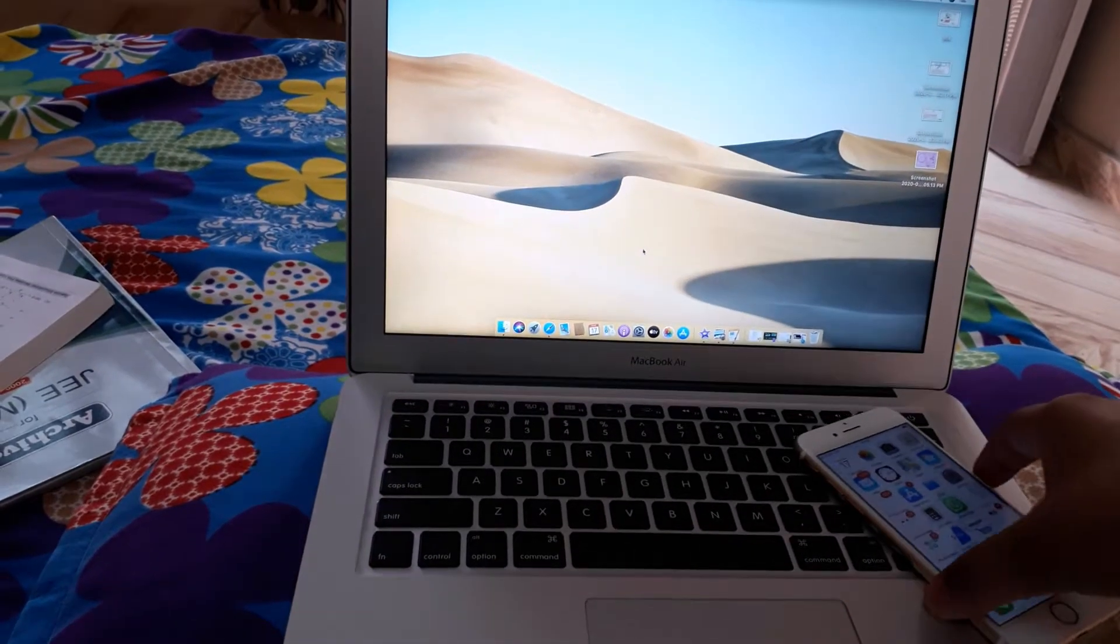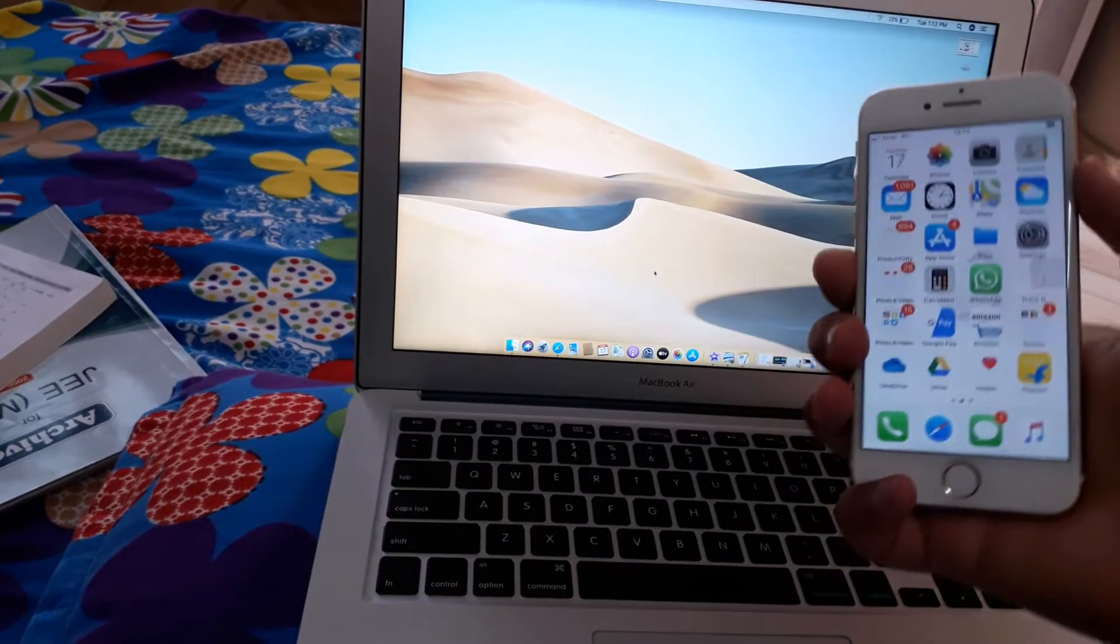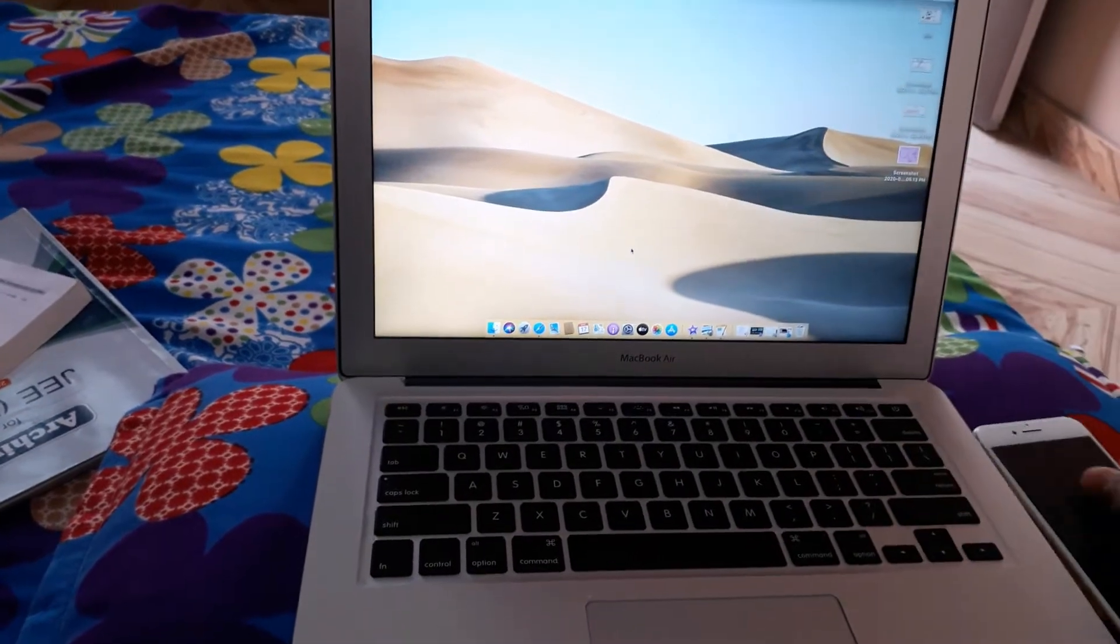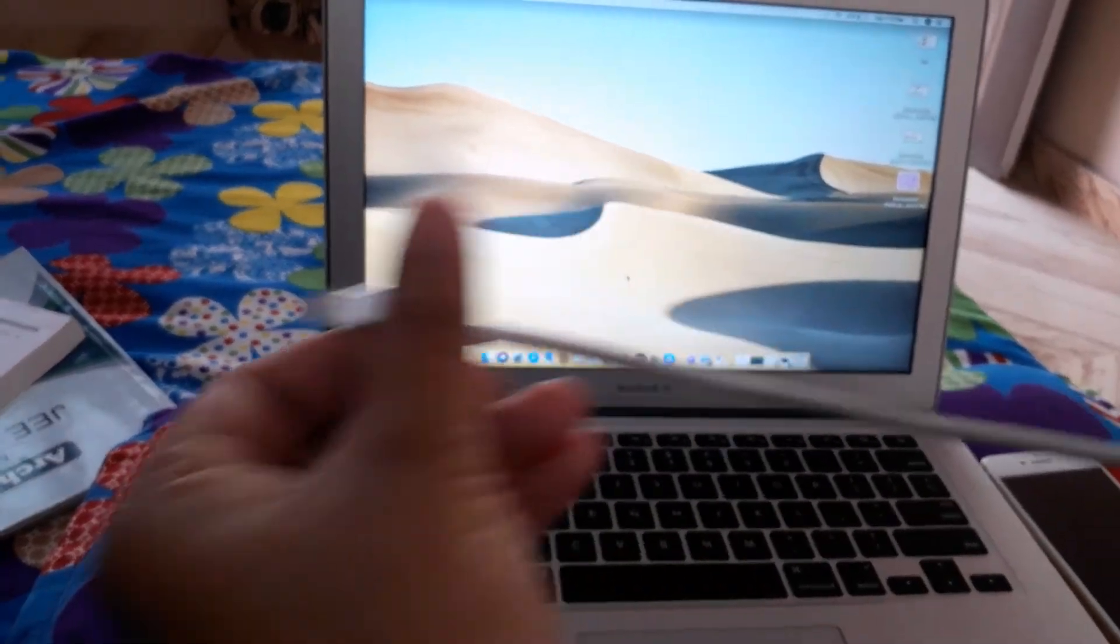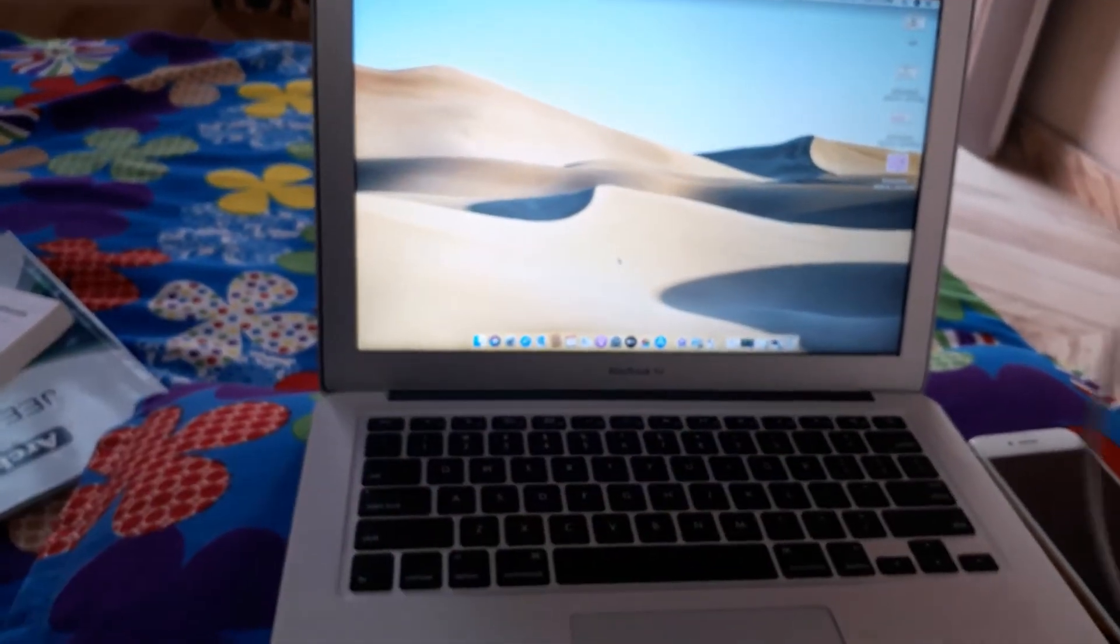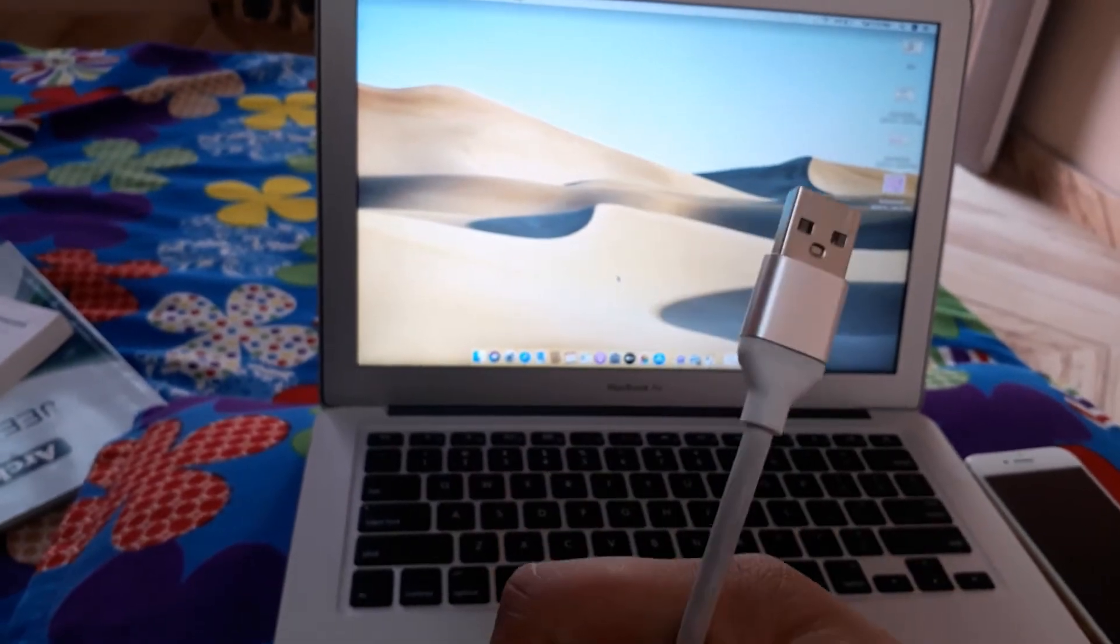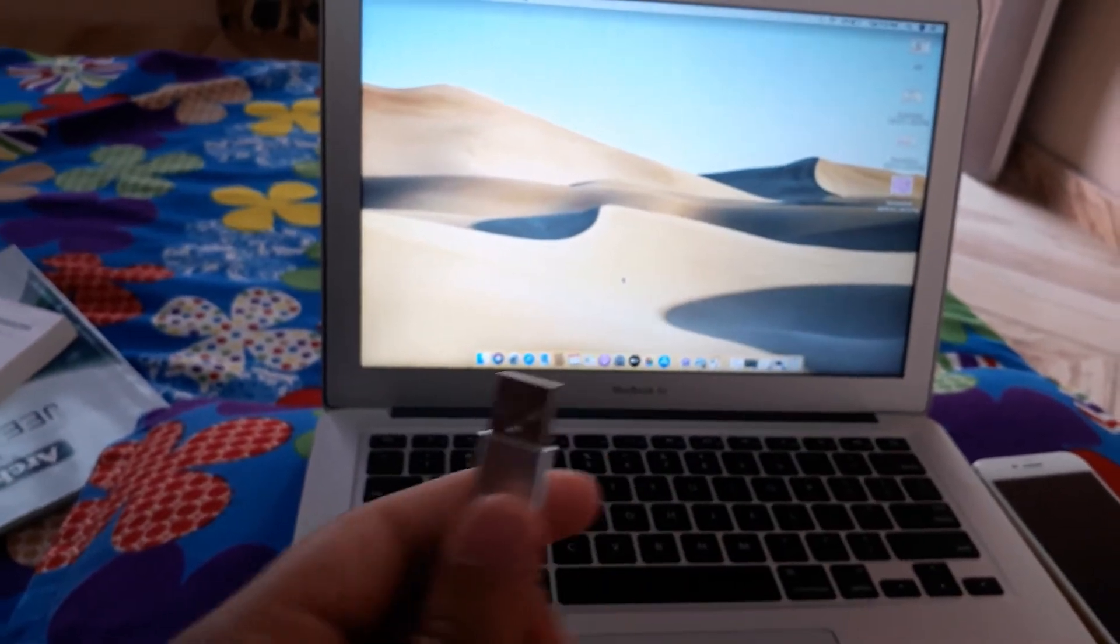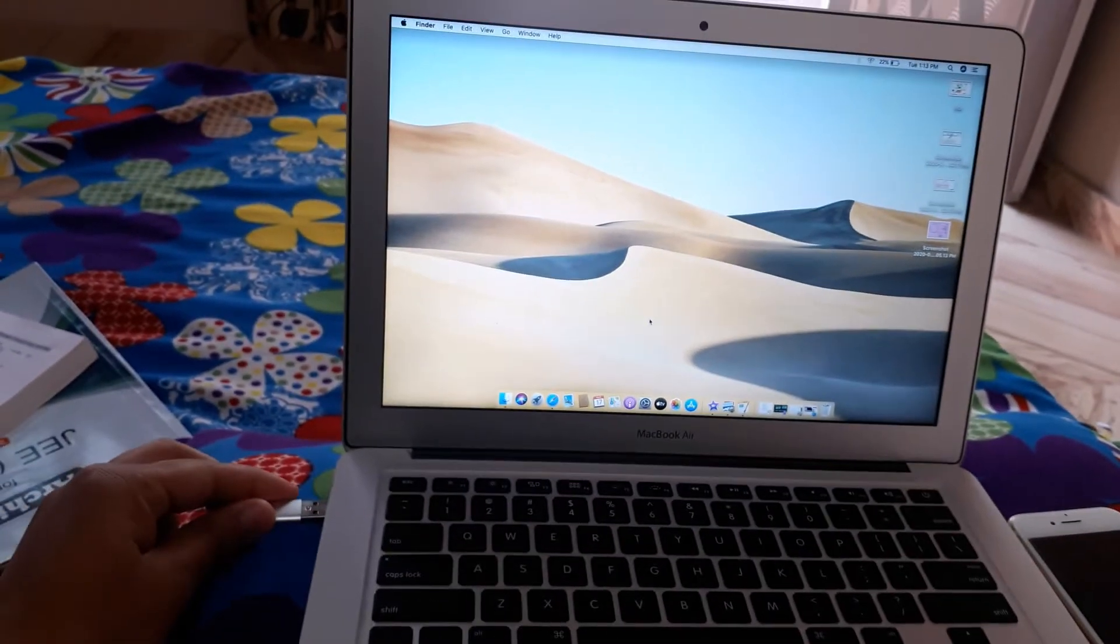Here is my MacBook 2017. First of all, you need to attach a USB cable to your Mac and connect it with your iPhone.